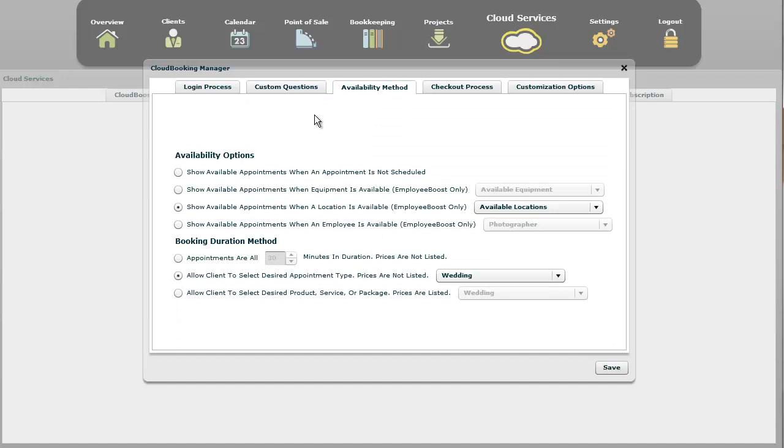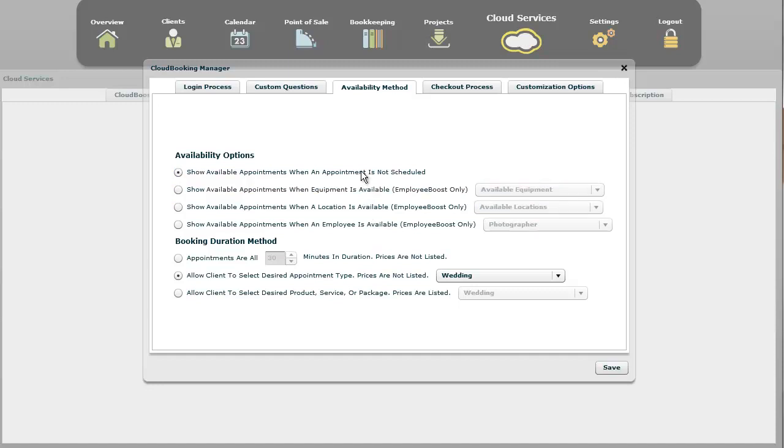You have a bunch of different ways of scheduling because everybody does it a little bit different. This first one is available to all CloudBoost users. These next three are only available for EmployeeBoost subscribers. This one right here, the very first one, will show an appointment. This does link up to your StudioCloud account. It will show an appointment whenever there is a slot available. If there's any type of appointment, regardless of what appointment scheduled, it will show it as not available. This is ideal for somebody who's just scheduling one person. The show available appointments, there's nothing for your client to click, so it will just have the calendar there.